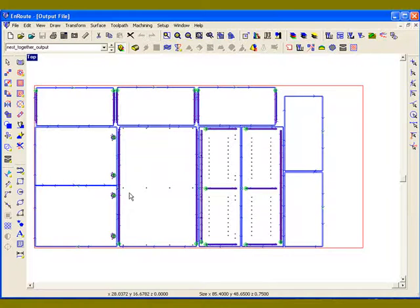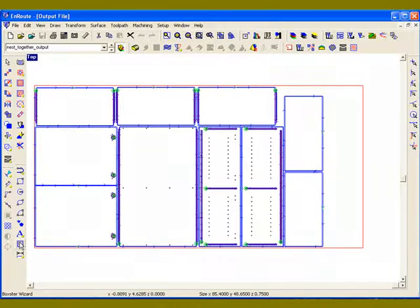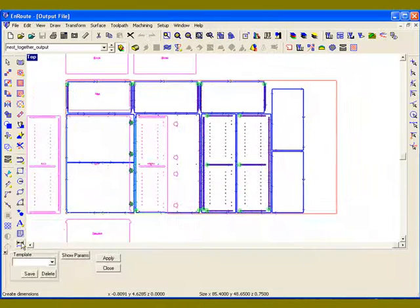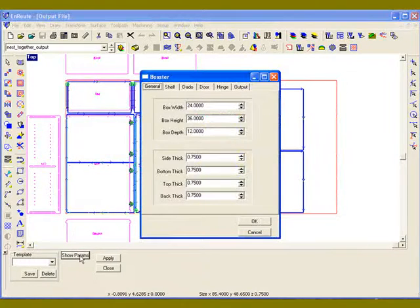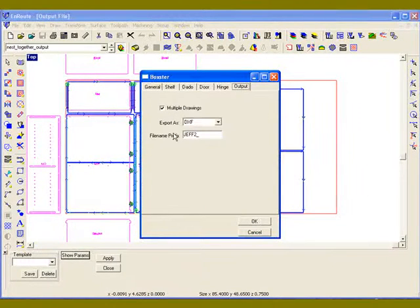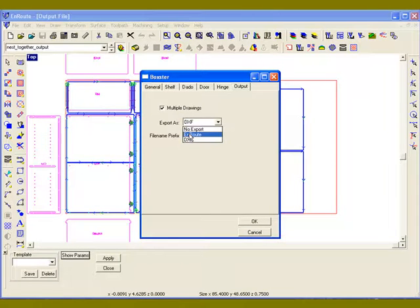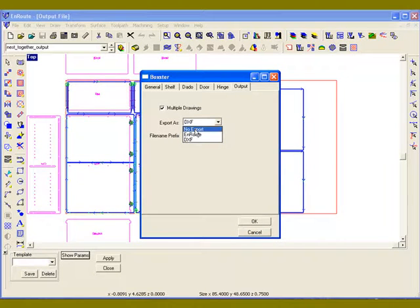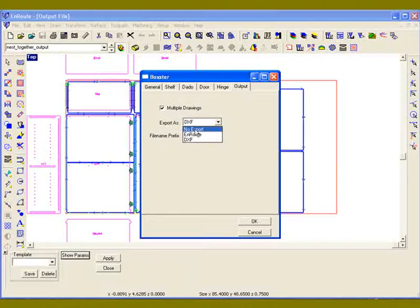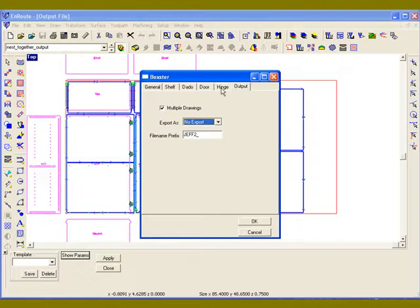So with the Boxster wizard, you can see that I have the option of creating individual Enroute drawings, individual DXF files, or no export, which means go ahead and create the geometry in my active drawing. So those are the options that I have.